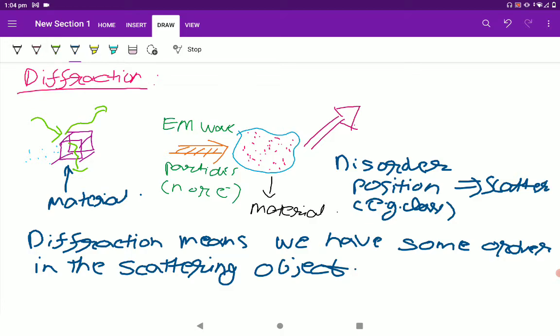For disordered positions we call it a scattering experiment, and for ordered positions we call it a diffraction experiment. We send an electromagnetic wave — preferably x-rays — or particles such as neutrons or electrons, and we observe how they are scattered. Looking at the distribution of intensity after the interaction, we get information about the positions of the atoms. Each atom in the crystal behaves like a center of diffusion, that is, a scattering center.